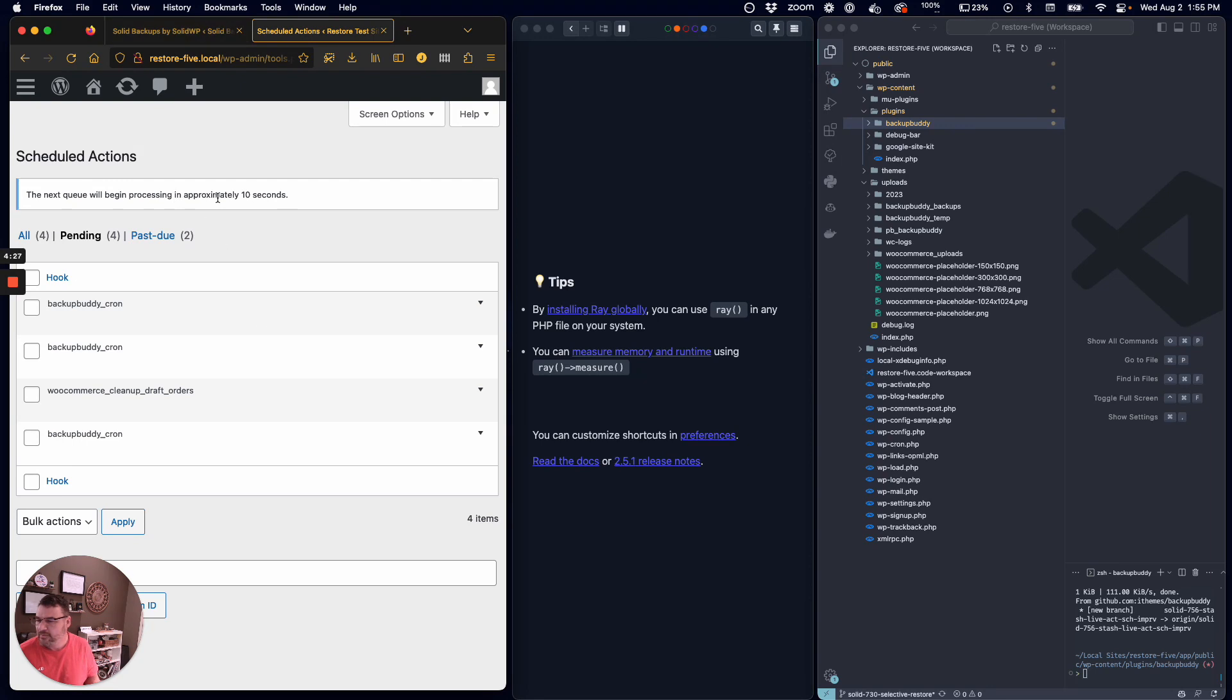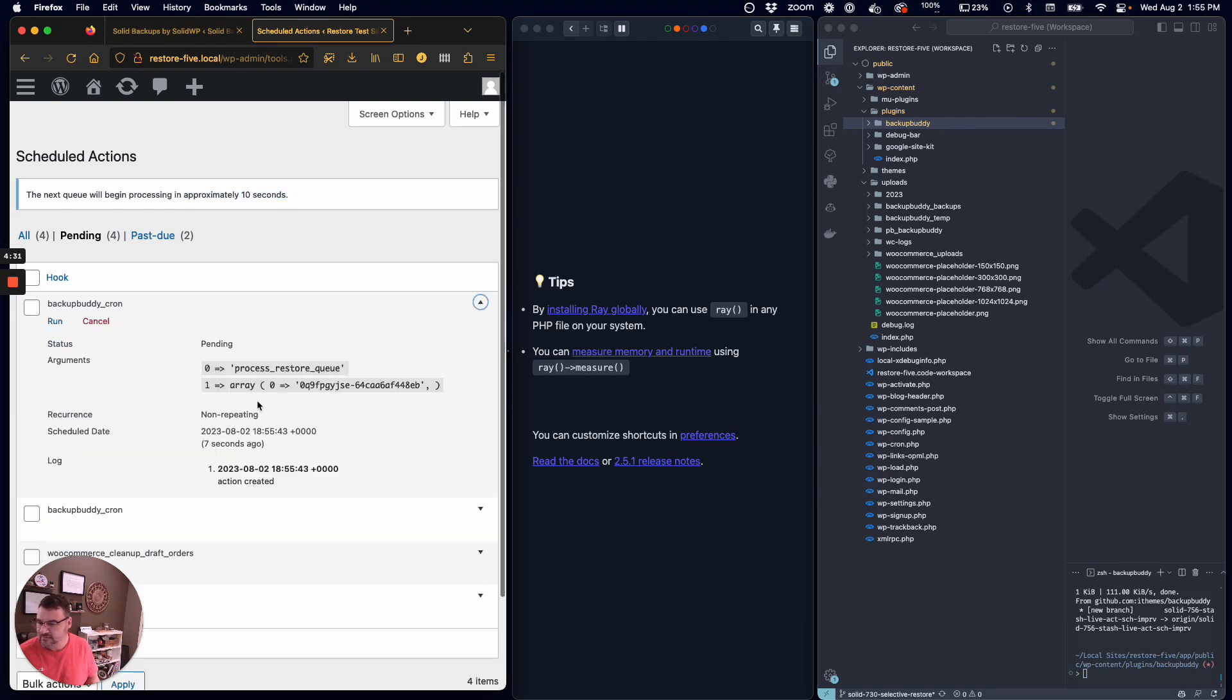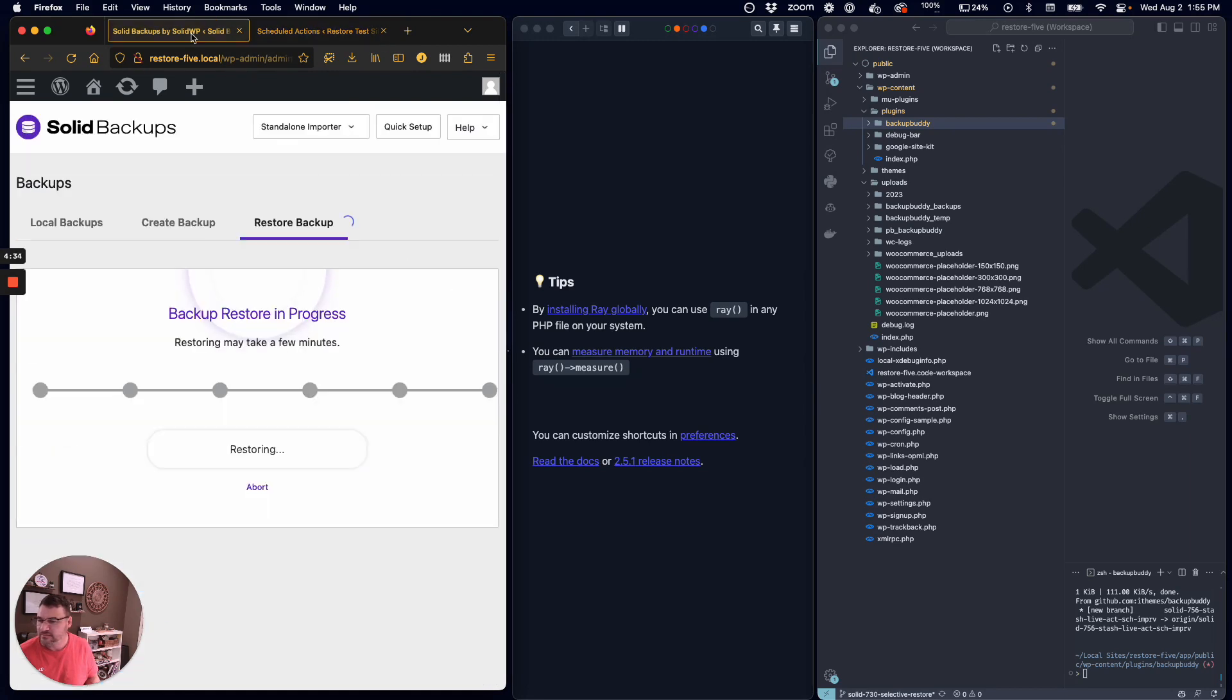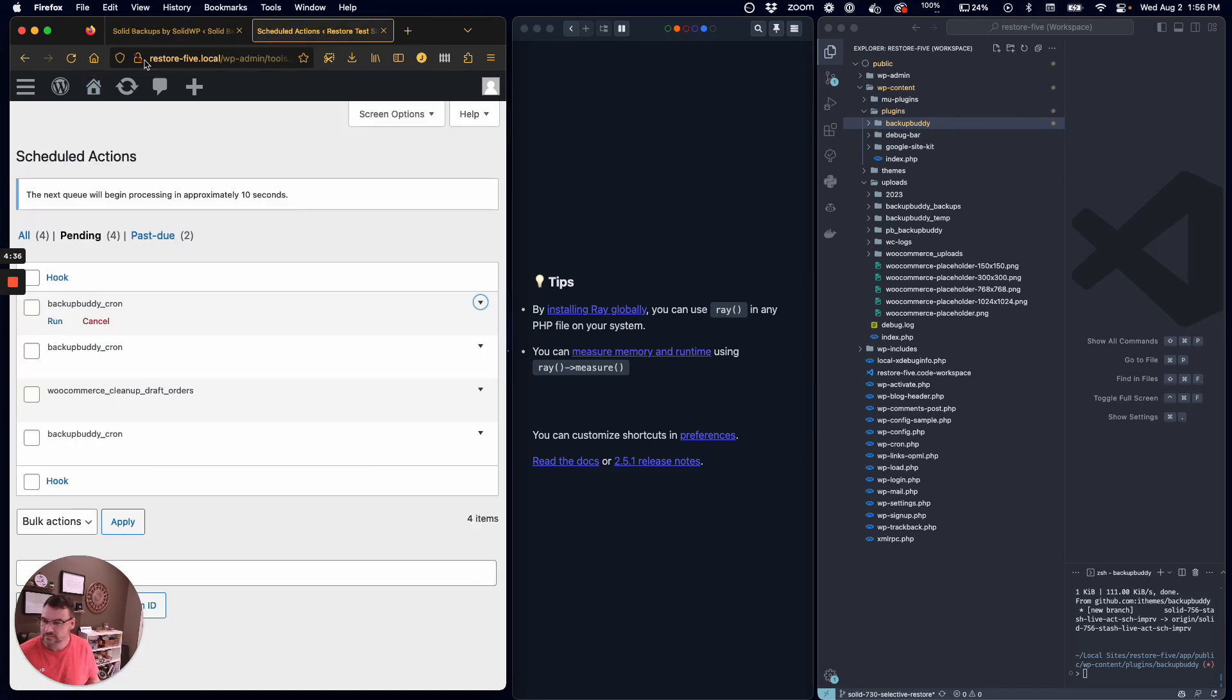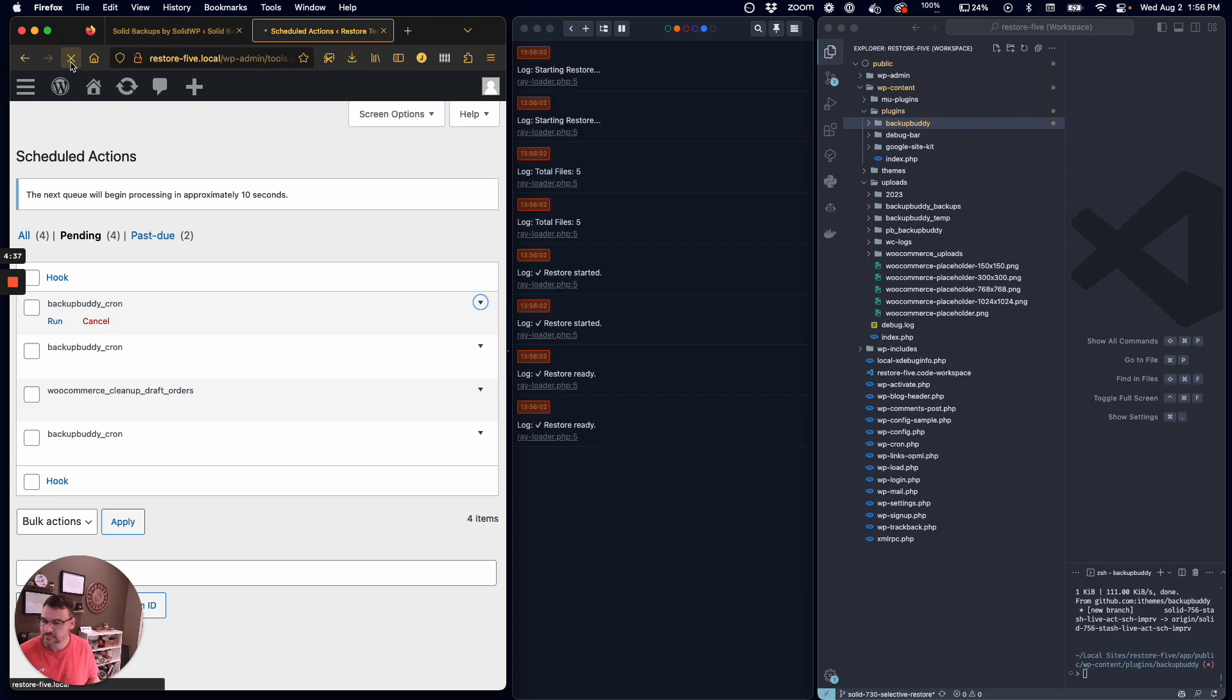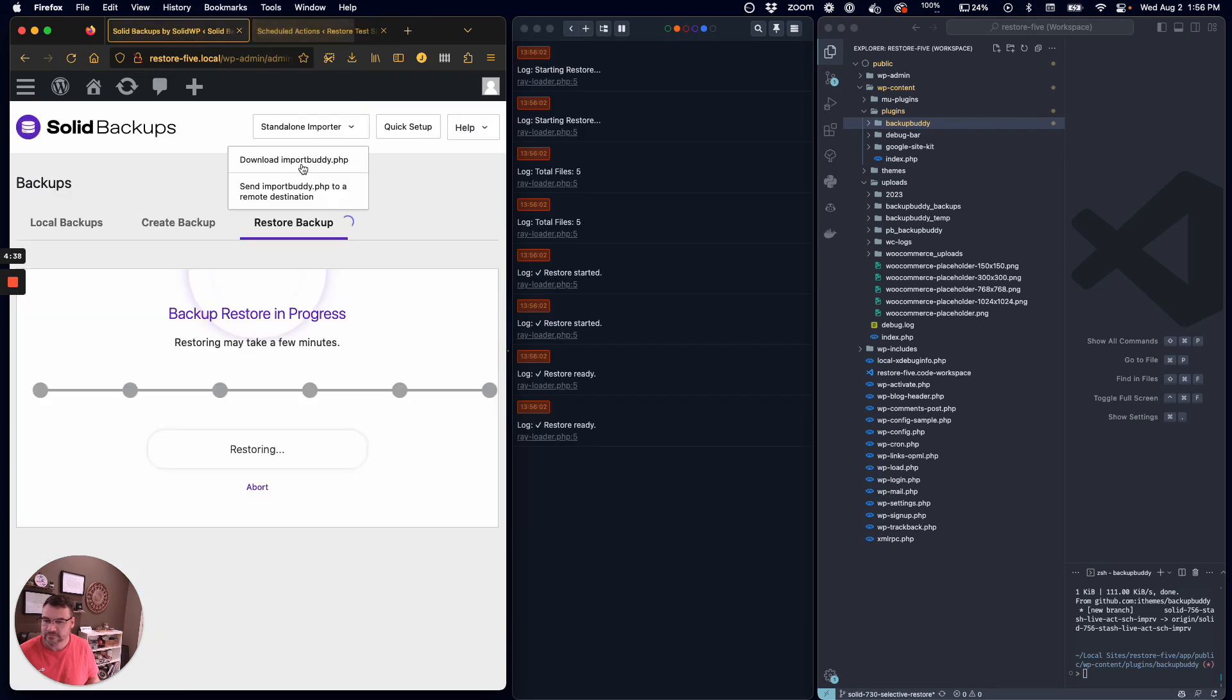Remember I said this can wait up to a minute. We've got 10 more seconds before this kicks off and it'll start processing the restore queue. There we go, now it's running.